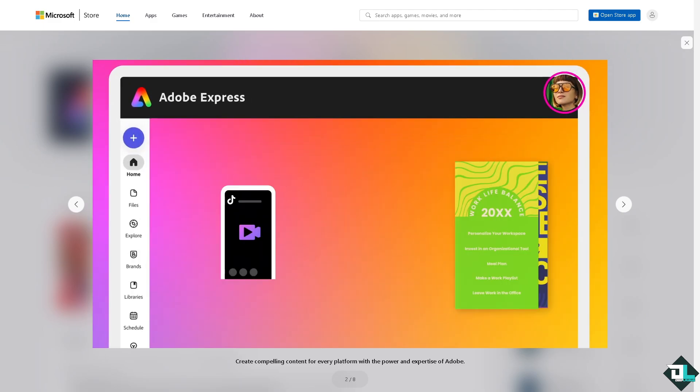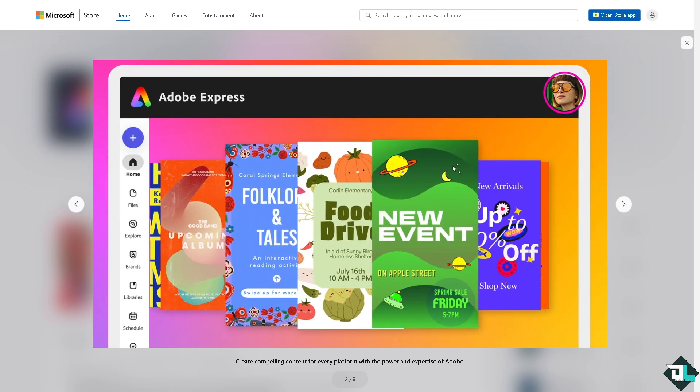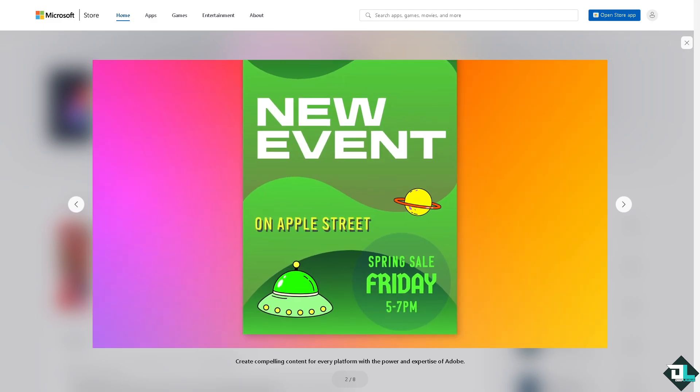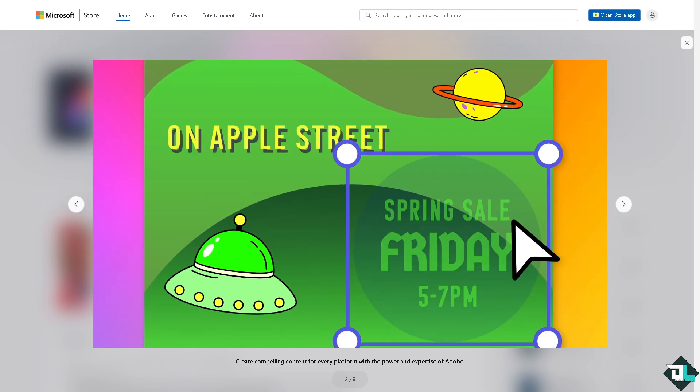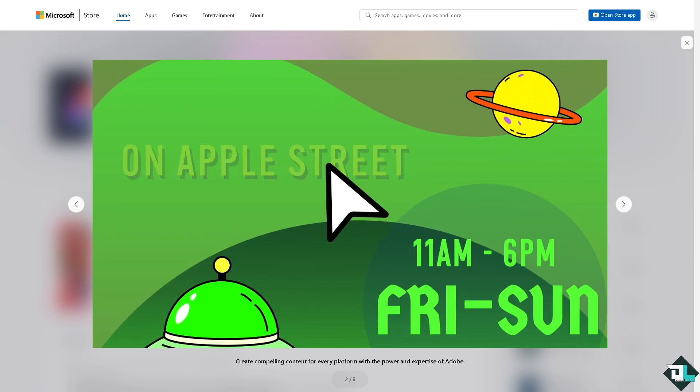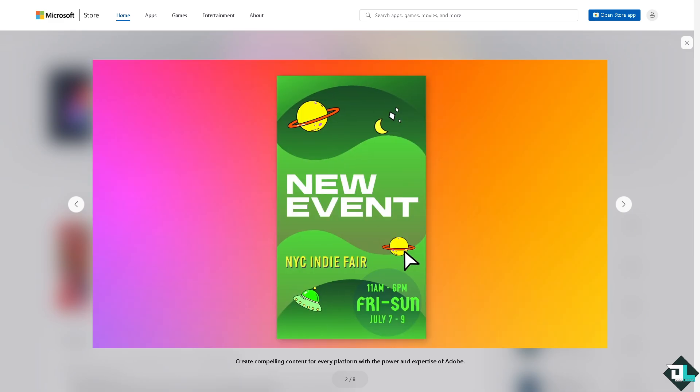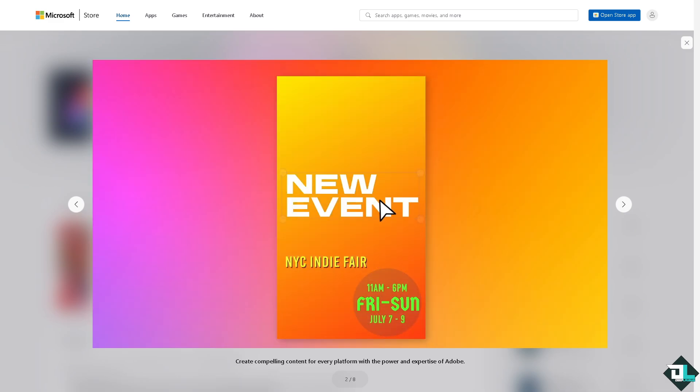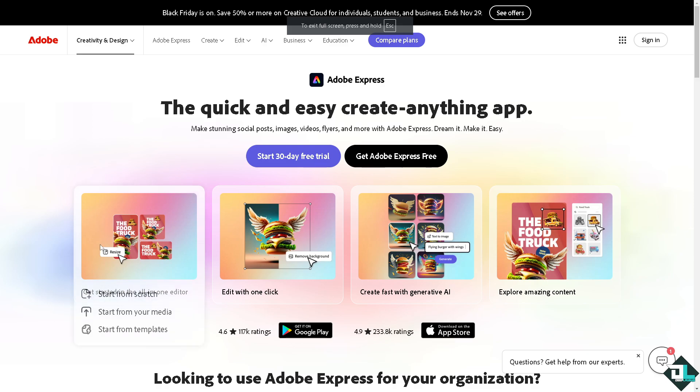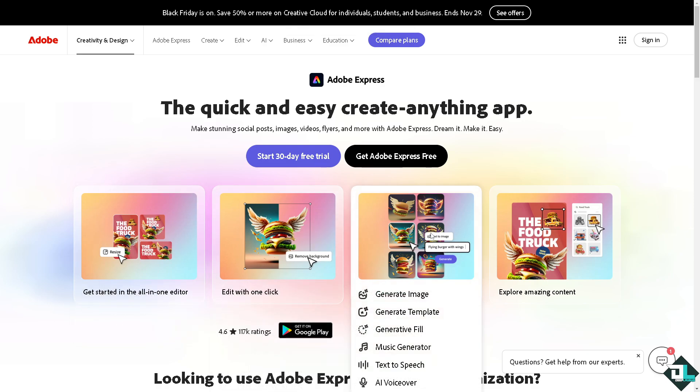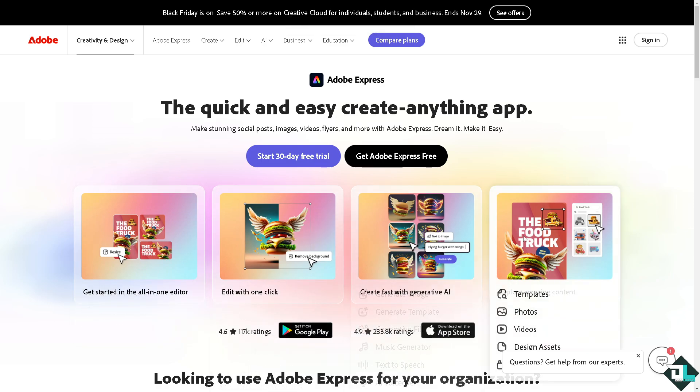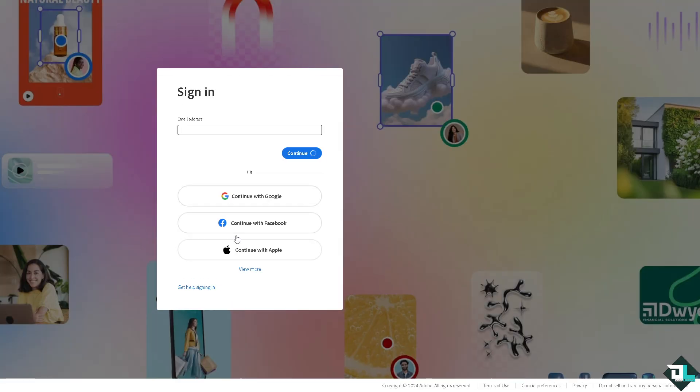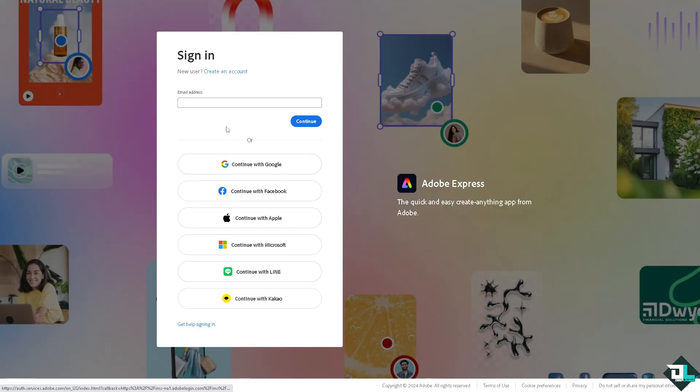Hey everybody and welcome back to our channel. In today's video we are going to show you how to use the brushes in Adobe Express. Let's begin. Now the first thing that you need to do is to log in using your credentials. If this is your first time in Adobe Express, I want you to click the sign up option and from here just follow the on-screen instructions and you're good to go.